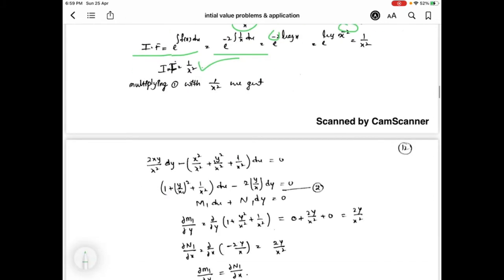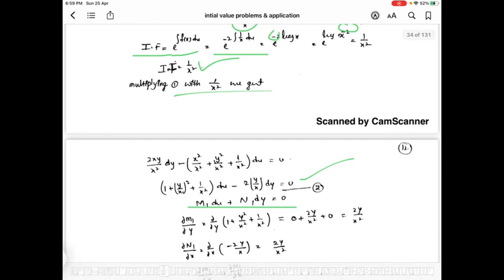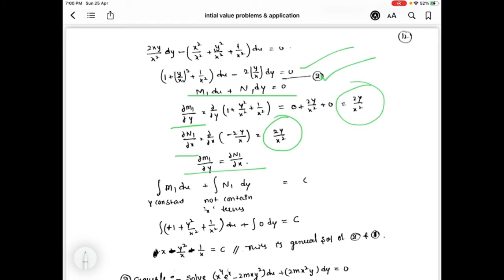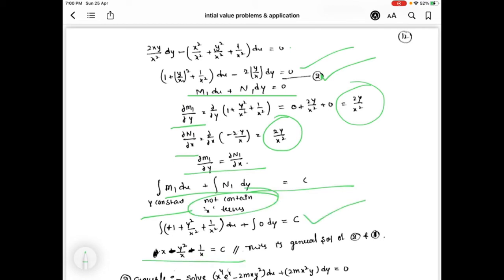We multiply this integrating factor 1/x² with equation 1 to get equation 2. Comparing equation 2 with M1 dx plus N1 dy = 0, we find ∂M1/∂y and ∂N1/∂x — these two values are equal, so equation 2 is exact. The general solution of equation 2 is ∫M1 dx plus ∫N1 dy (terms not containing x) equal to c. After simplification we get x - y²/x - 1/x = c, which is the general solution of equation 1.